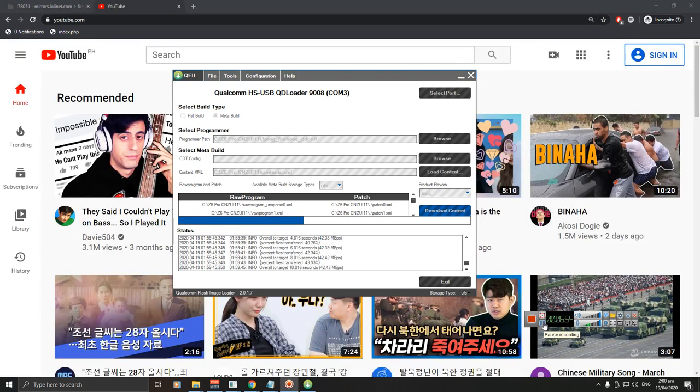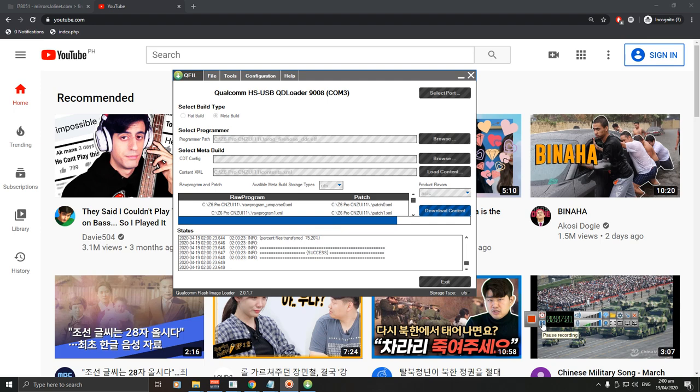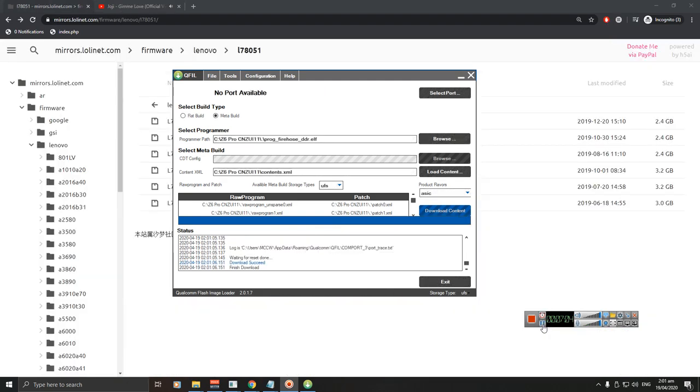After two to three minutes it's halfway there. So let's just wait. And after six minutes, I think, or five minutes, it's done flashing.